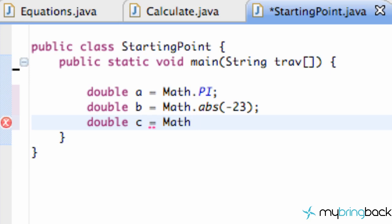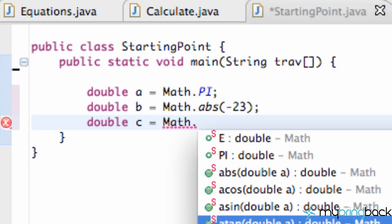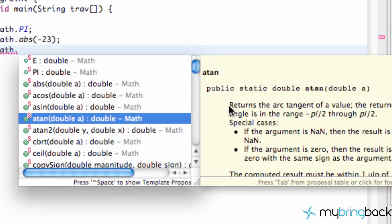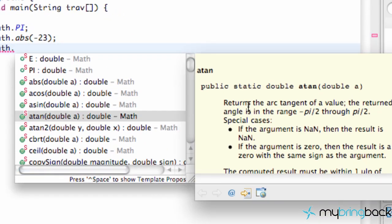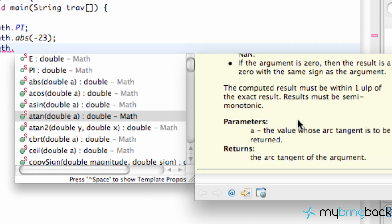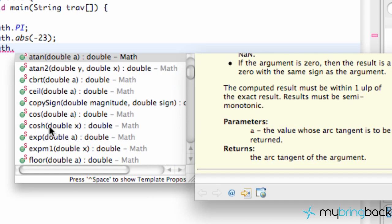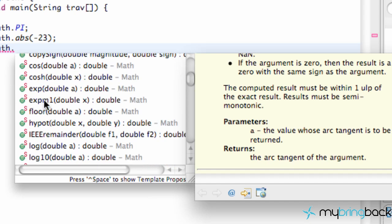We can use a ton of different methods like arc sine, arc cosine, and arc tangent. It takes in a double value, and if you click on this, you can see a description that returns an angle between the ranges negative pi divided by two through pi divided by two, as you'd expect with arc tangent.